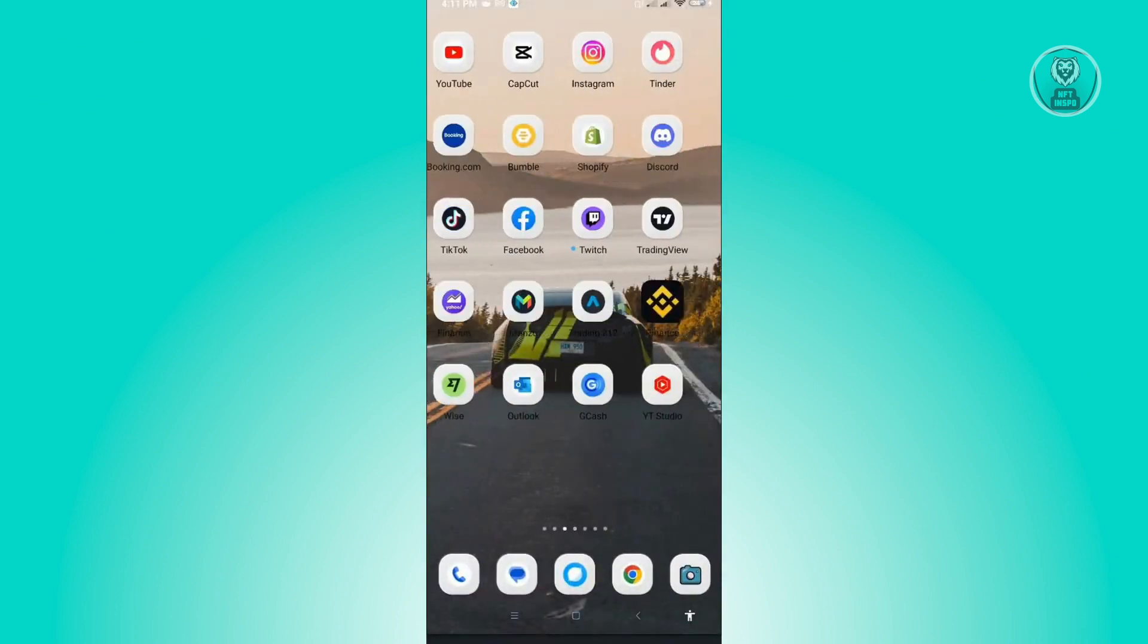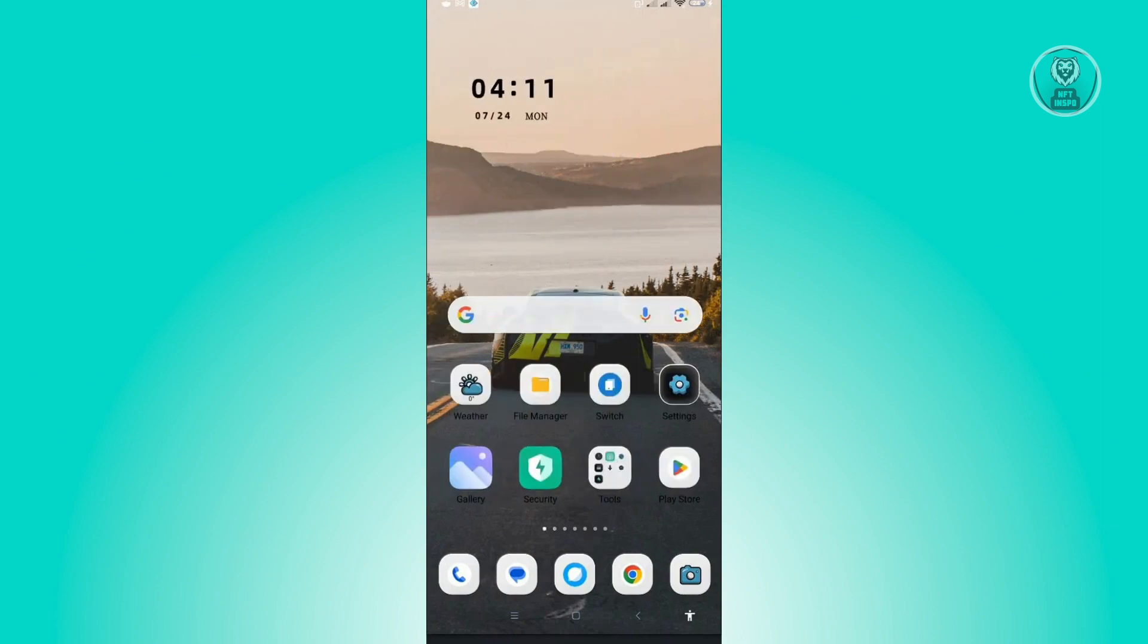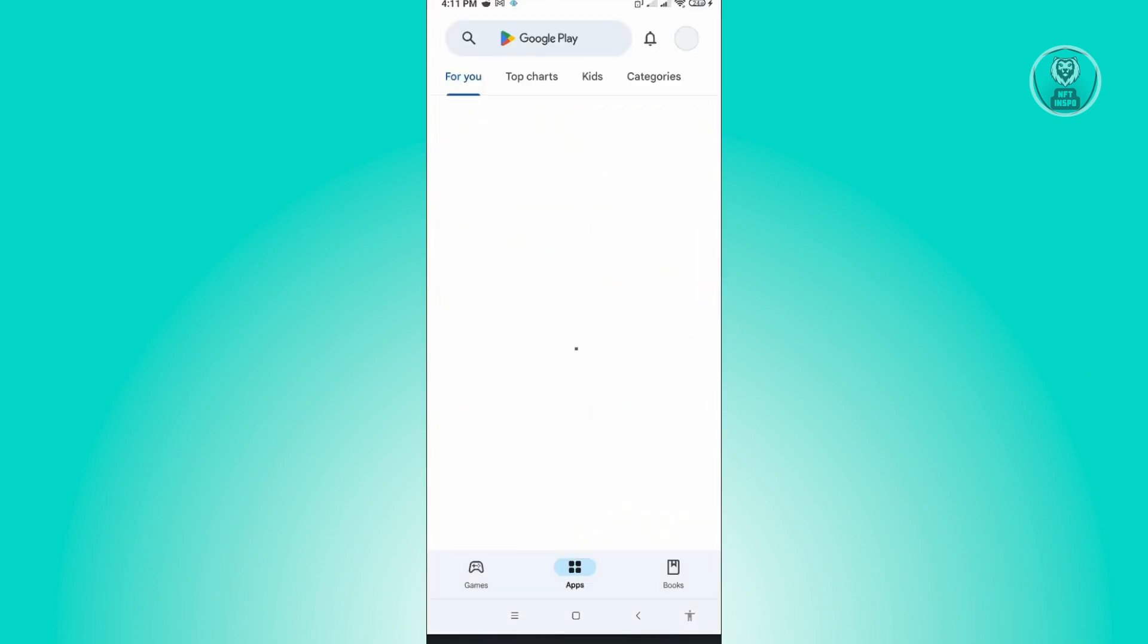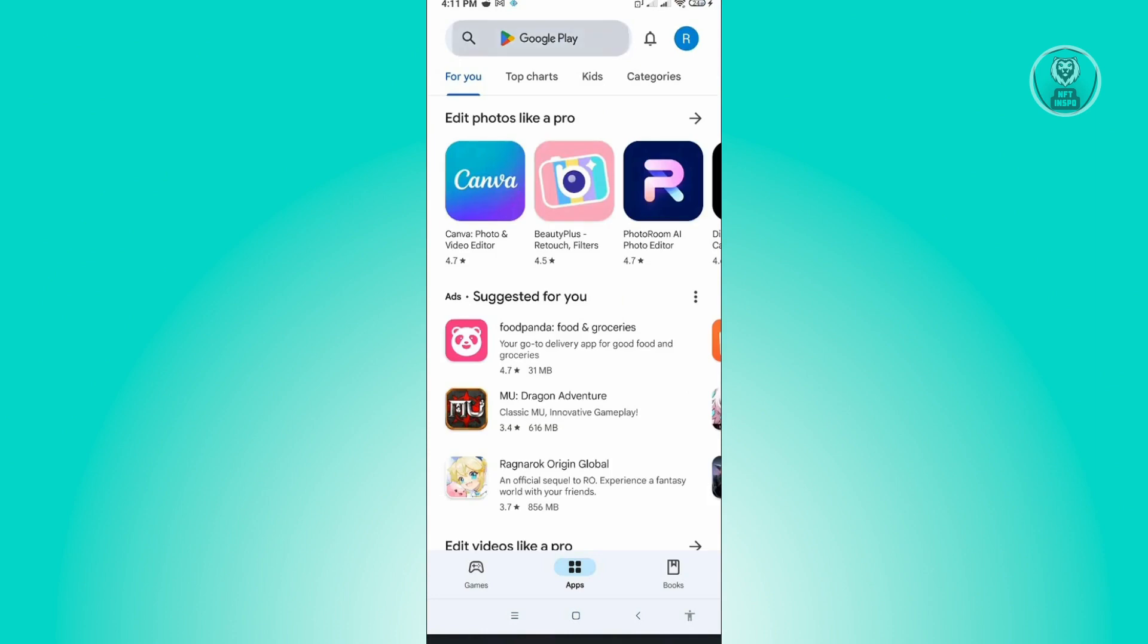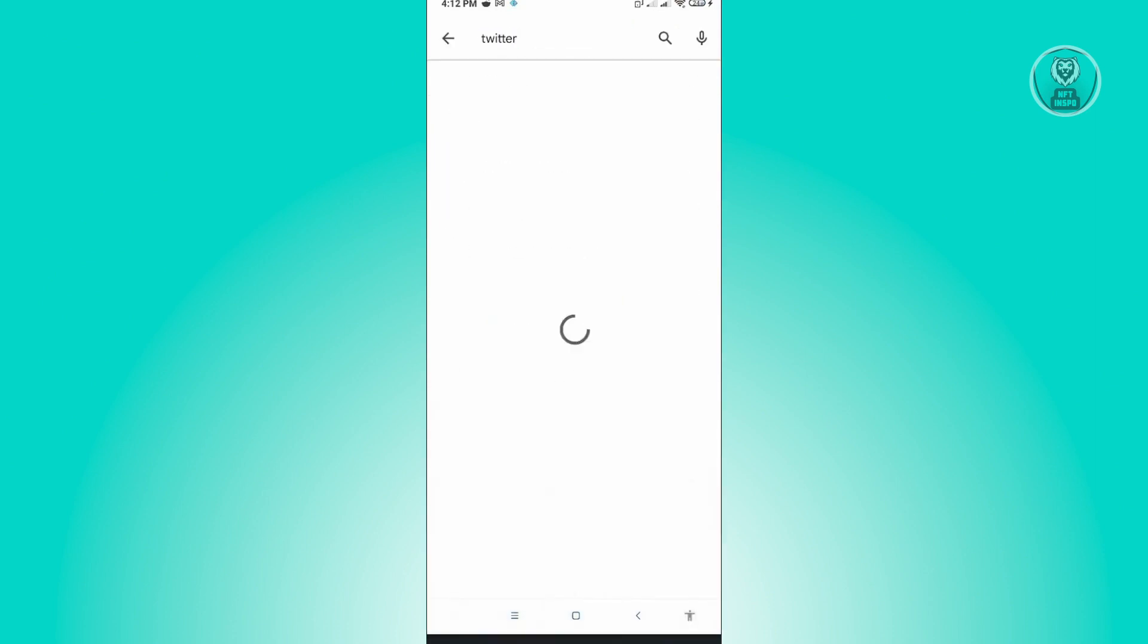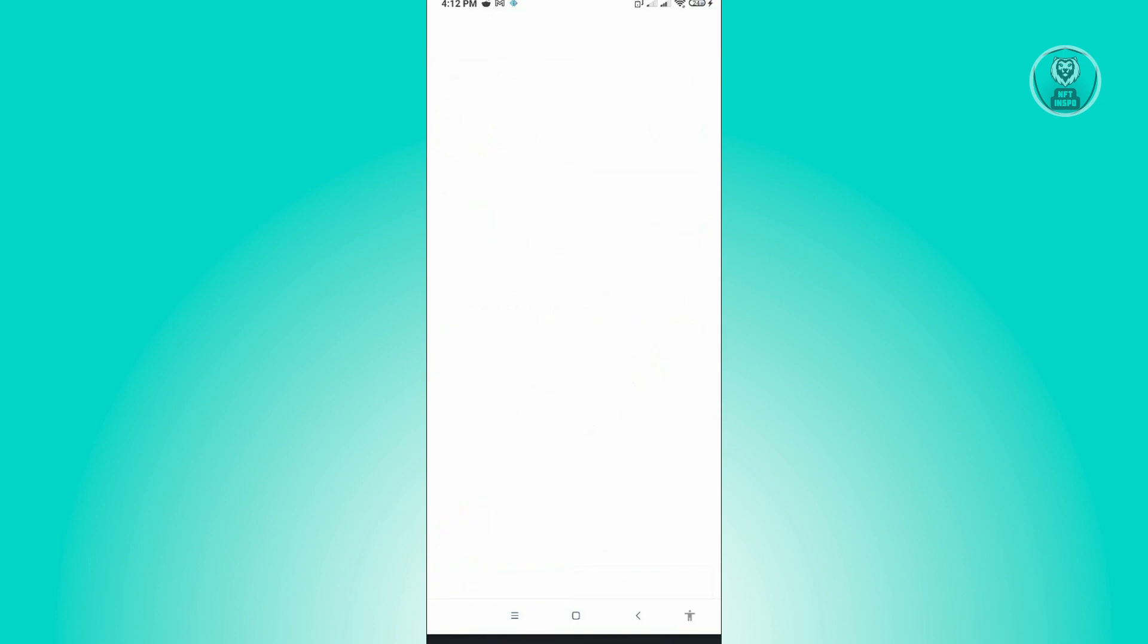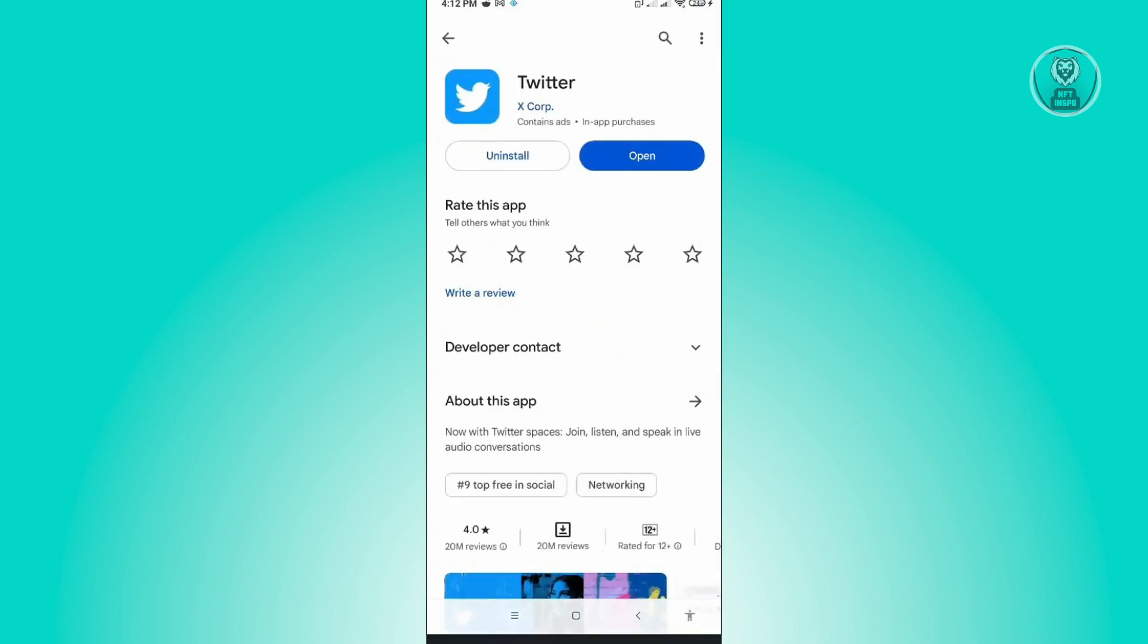We want to go to Play Store. In Play Store, search for Twitter and check if there are any updates. Sometimes you may get these problems because you don't have the latest version, so make sure you download the latest version and check if that solves your issue.